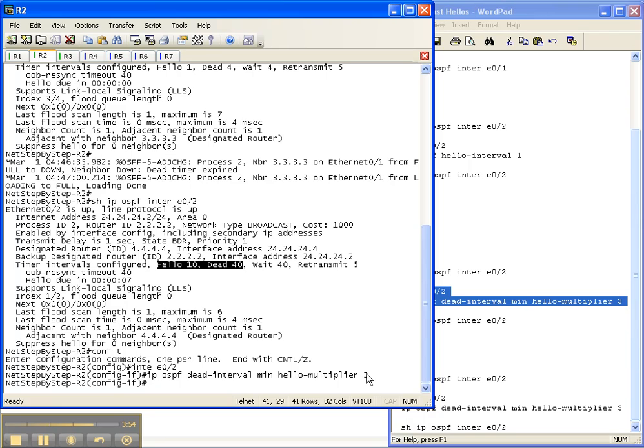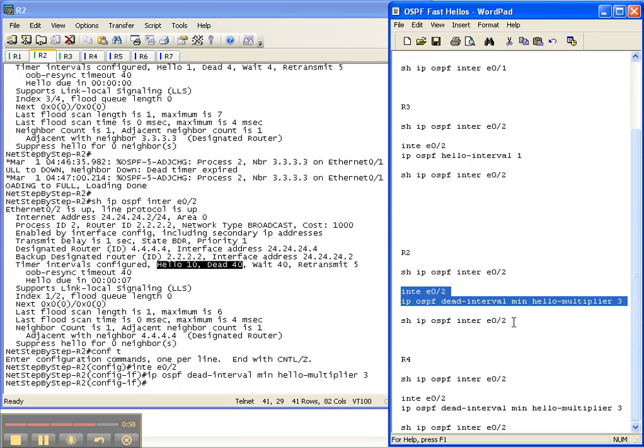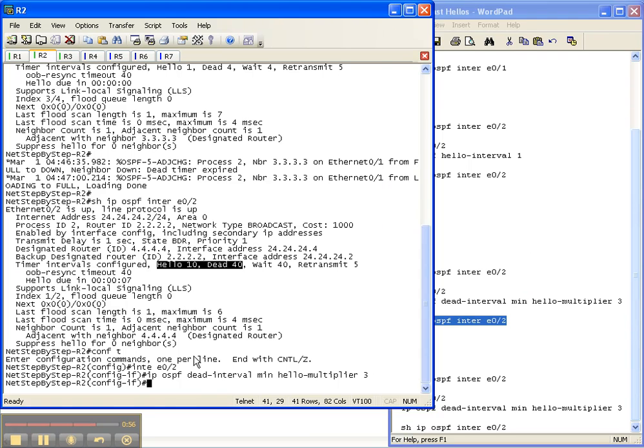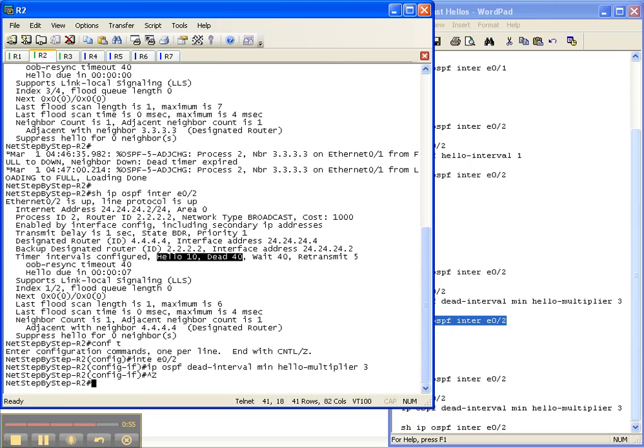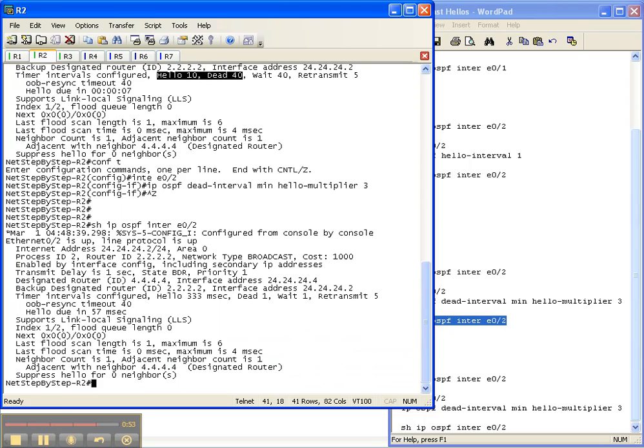This means that it's going to send a hello—are you there, are you there, are you there—three times in one second. So let's see if that change took, and once again we should see the adjacency go down here pretty soon.